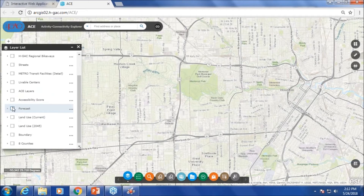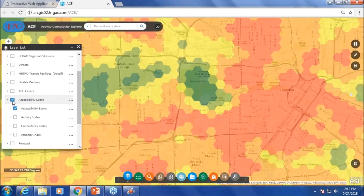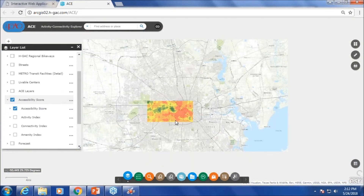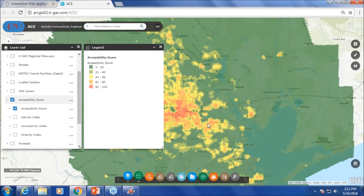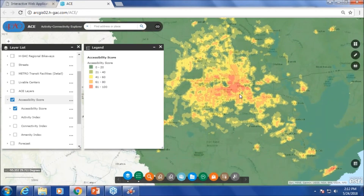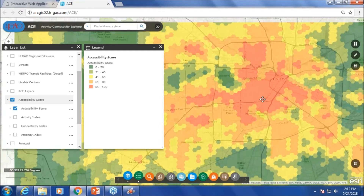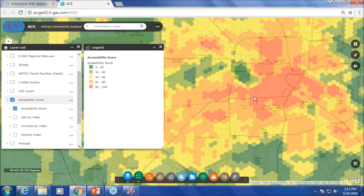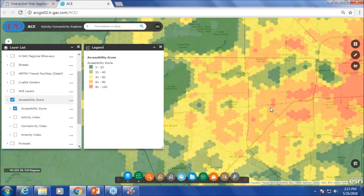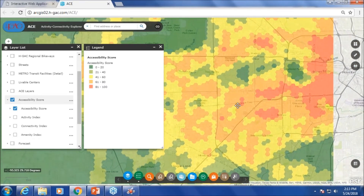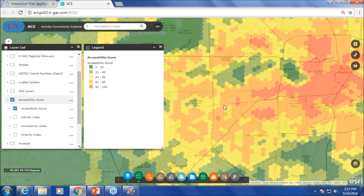Now let's go to the accessibility score. This is a combination of activity index, amenity index, and connectivity index. The areas in red are the ones that are highly accessible. You can see the inner loop area. There are employment centers here, but we don't see them as red in the top 20 percentile because the connectivity index is less for those areas.